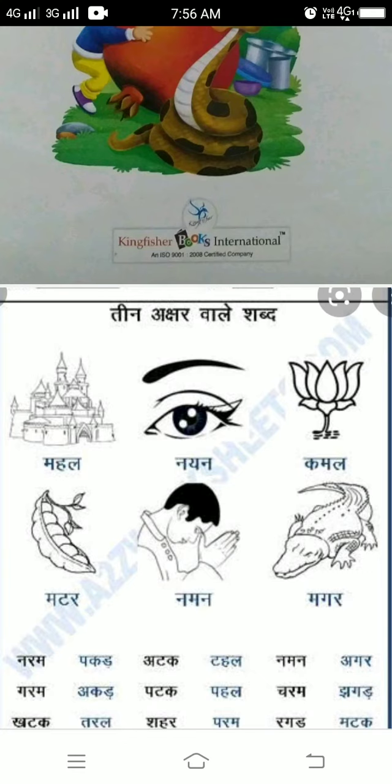Next: Khataka, Tarala, Sahara, Paramara, Agara, Mataka.